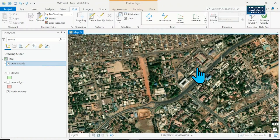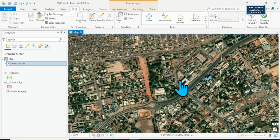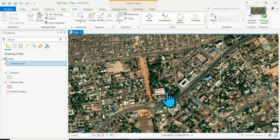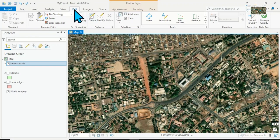The essence of enabling snapping tool is to increase your accuracy and to make your work also neat. For instance, if I come to Edit and...